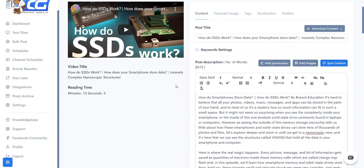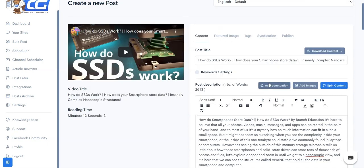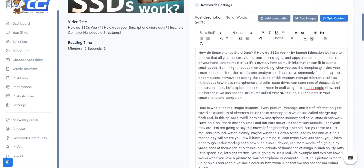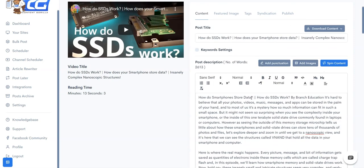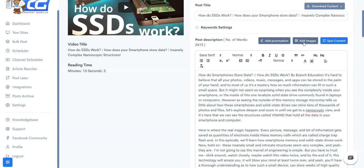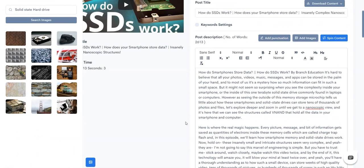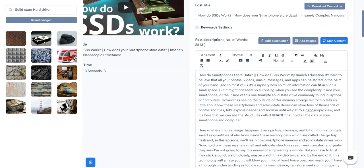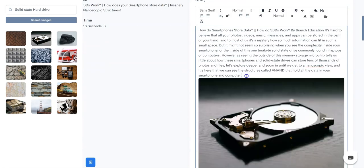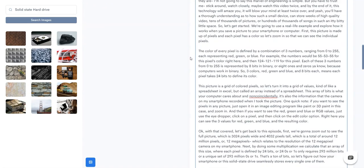We also have some pretty cool features that allow you to automatically add punctuations. So there are some scenarios where the videos don't have punctuations and things like commas, question marks, and full stops. So you can simply use our add punctuation feature and it's basically gonna find every place where they're supposed to be punctuation and it's automatically gonna add in the punctuation. You can also add images from our library of images. You can simply go ahead, drag and drop this, and it's gonna get added into your post. That's how easy it is.